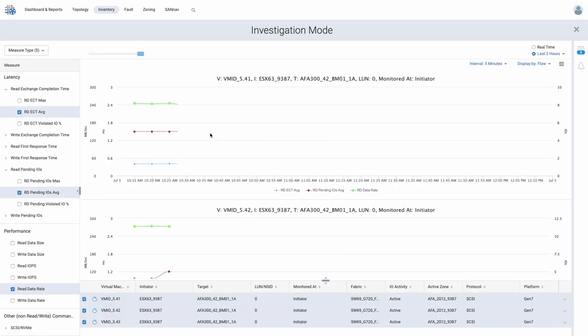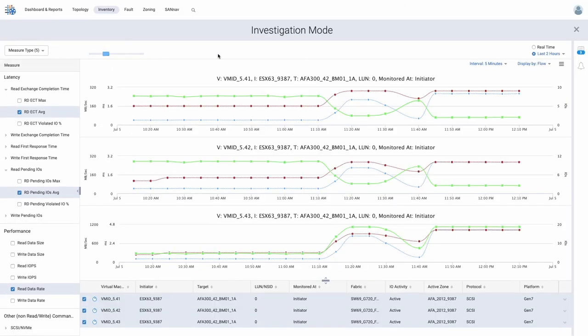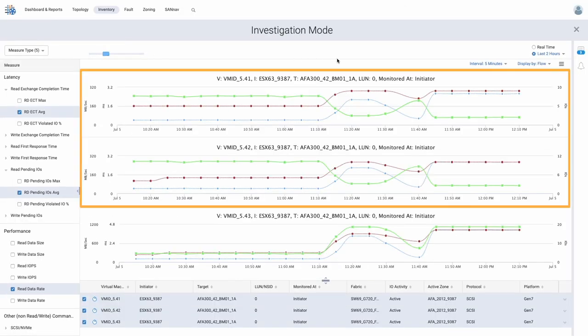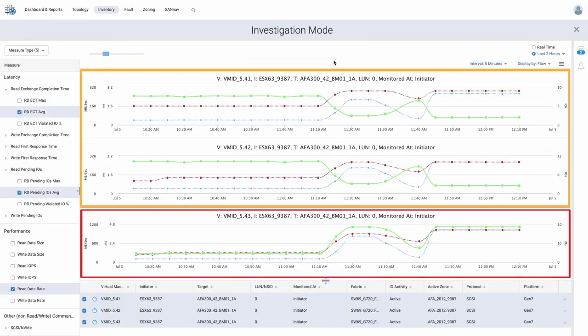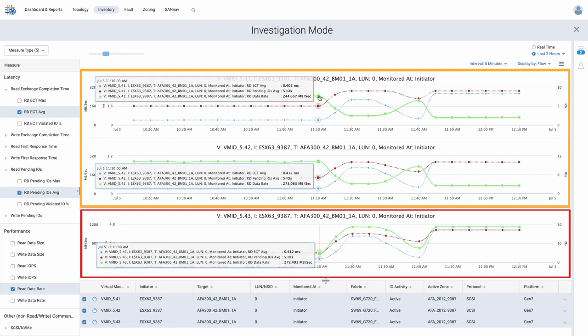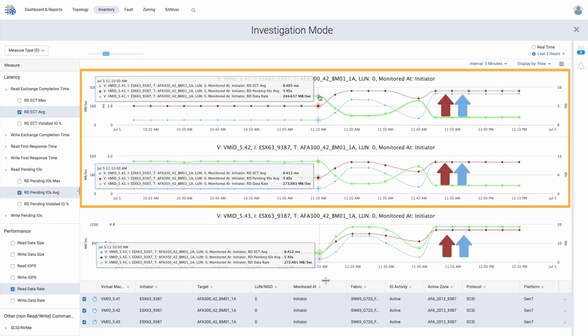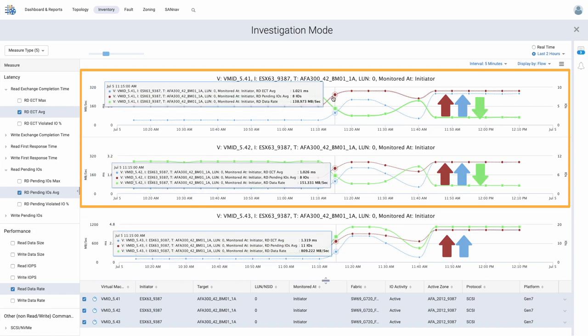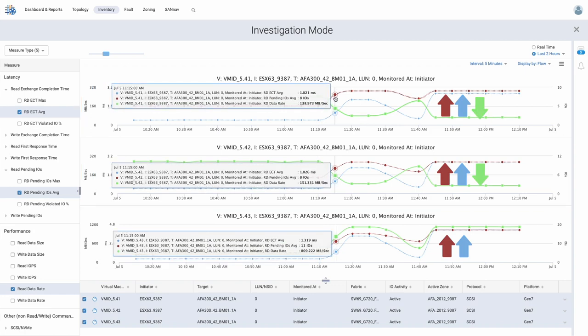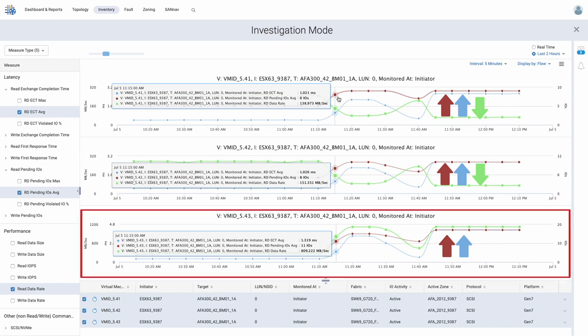We notice that there has been an increase in read exchange completion time and pending IOs depicted by the blue and red lines across all VMs, while VMs 41 and 42 have experienced a significant decrease in data rate shown by the green line. VM 43, on the other hand, experienced a jump in data rate and quickly became the source of congestion on the shared port.